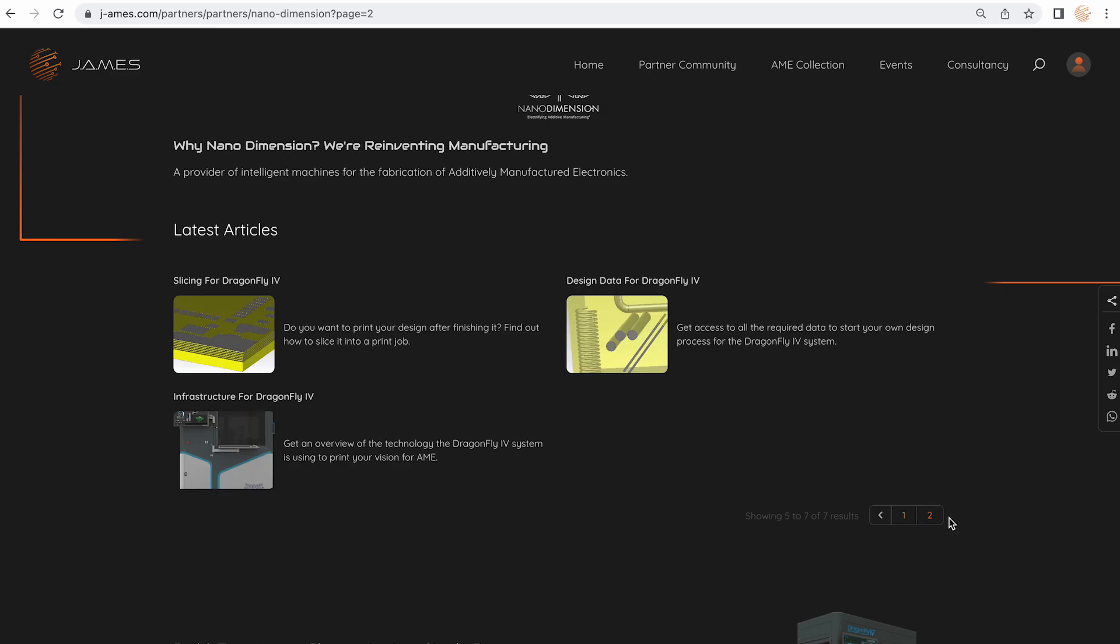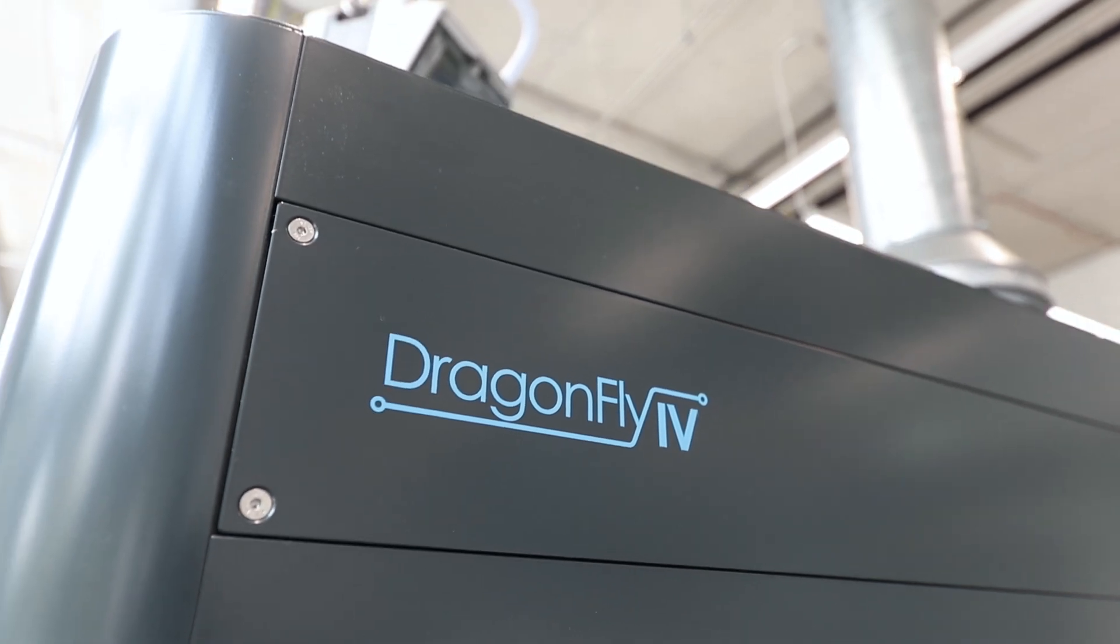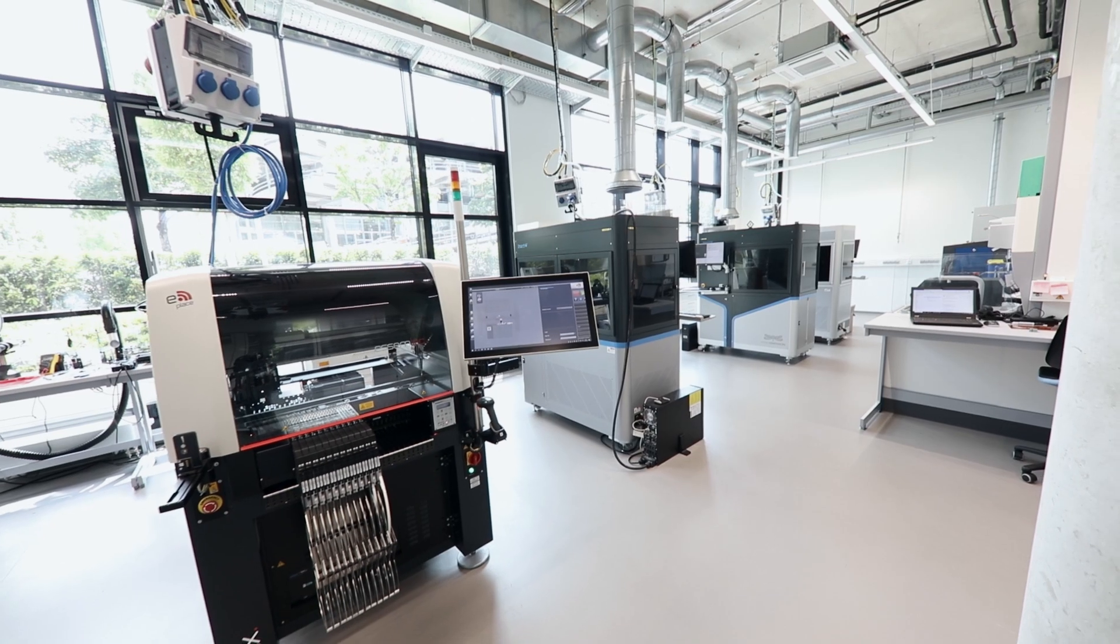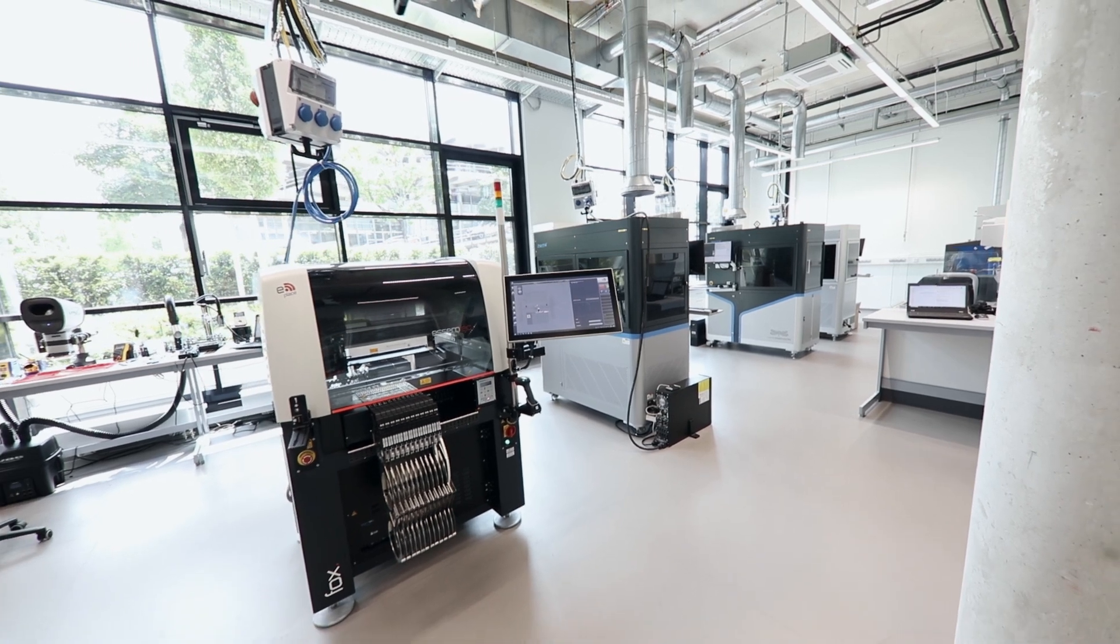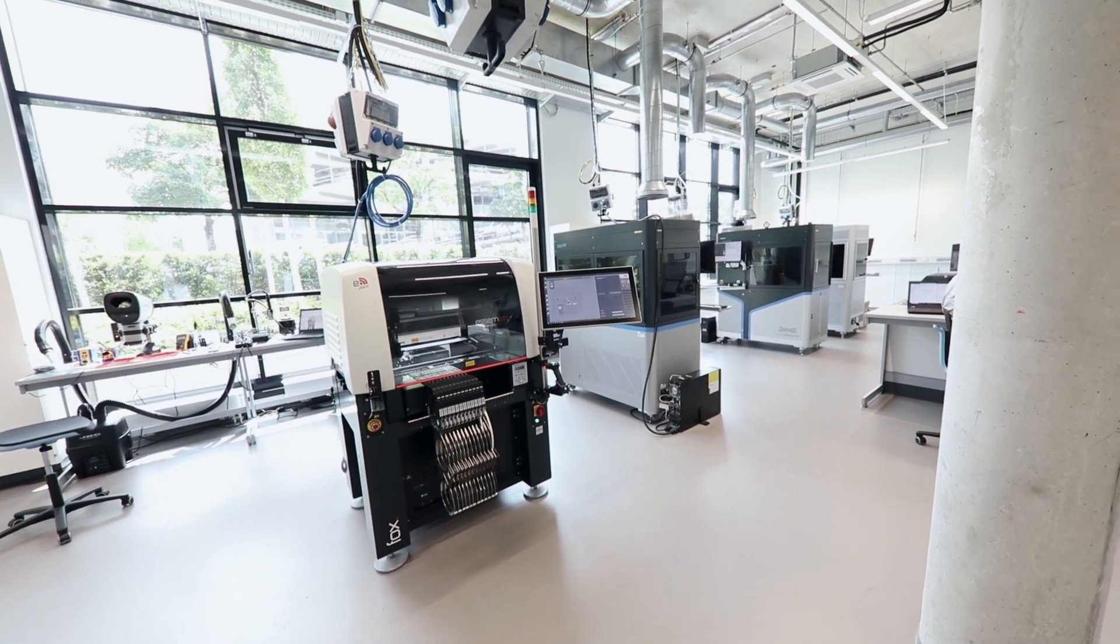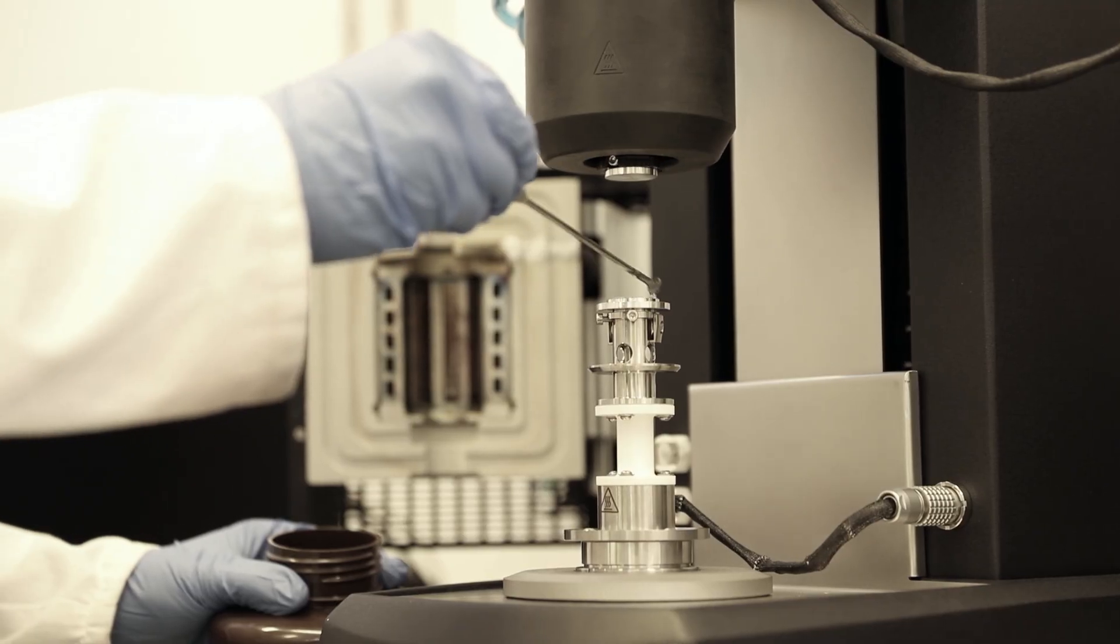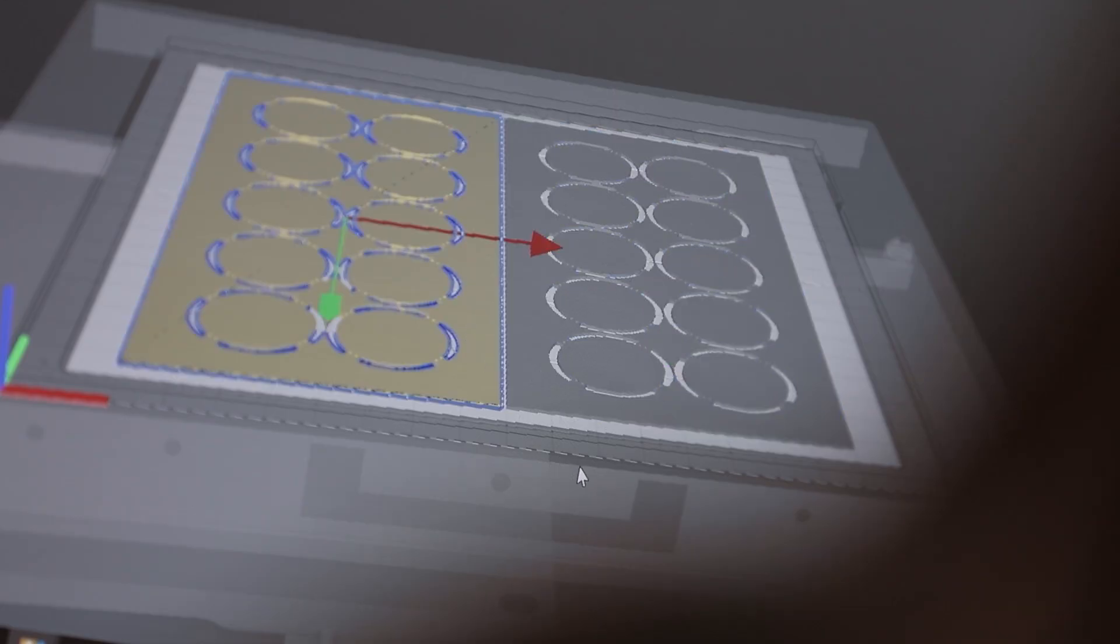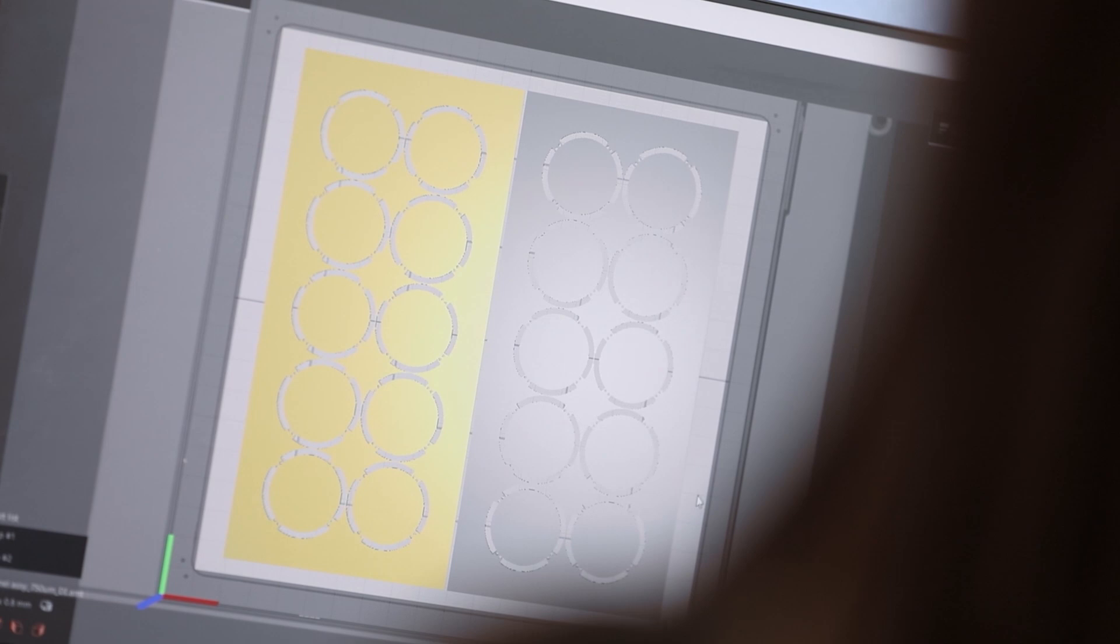We are seeing that Nanodimension is not focusing on being the leader of the market from the very beginning. No, Nanodimension wants to build up the market. They want to help other companies as well, especially in terms of materials, in terms of software, to be able to have them a full supply chain possibilities for all of those industries to use additively manufactured electronics.